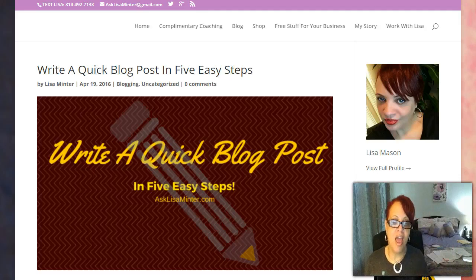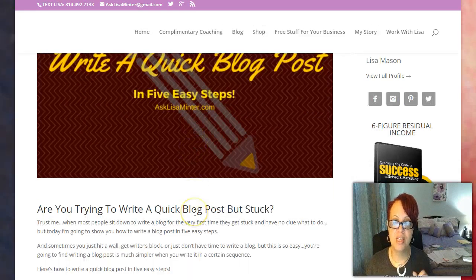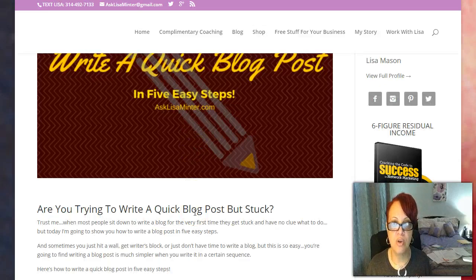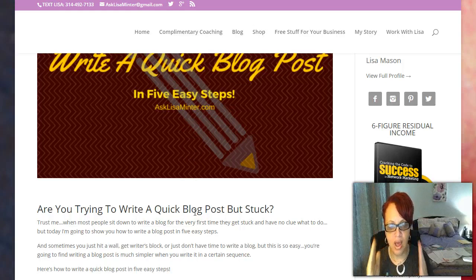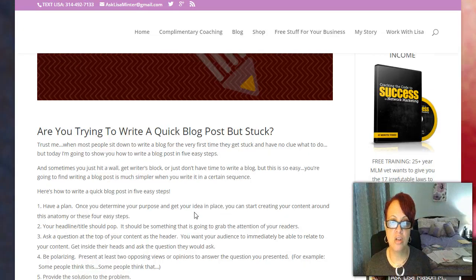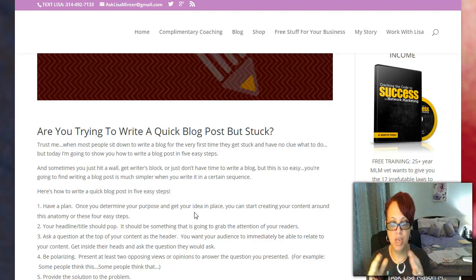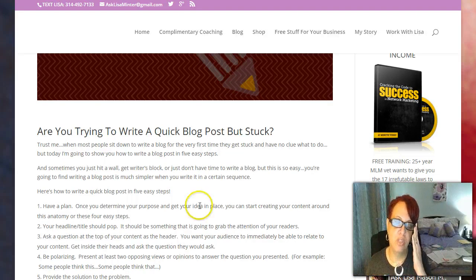So we're going to talk about how to write a quick blog post, especially if you're stuck, if you're brand new at writing a blog and you're like, I don't know how to write a blog, I don't know what to write about. Today I'm just going to talk to you about the anatomy of a blog — how it should really be structured.